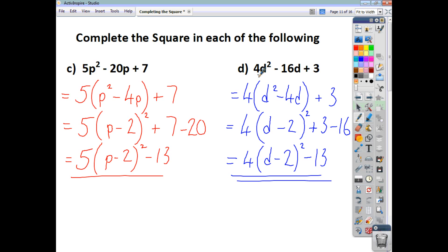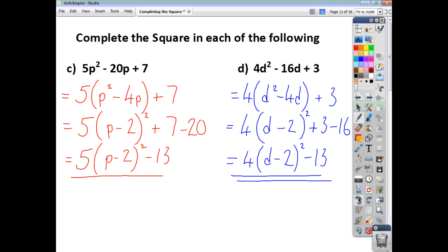The main place people go wrong is making a mistake when working out the corrective value — always remember that whatever is hiding inside the squared bracket gets multiplied by the coefficient outside. I hope that was helpful and we'll go on in another video to look at how and why completing the square is a useful skill to have.